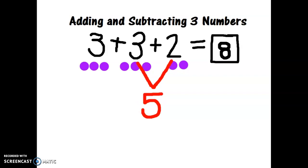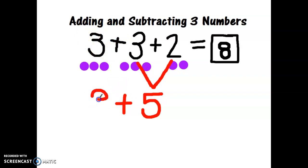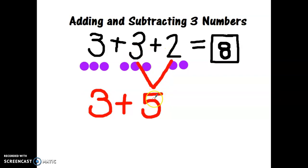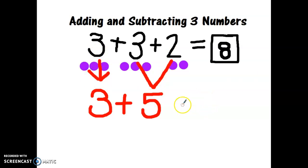I still need to add this number, so I need to add the plus sign and three. I added two of my numbers together: three plus two equals five. Now I have to bring this number down and see what three plus five equals.